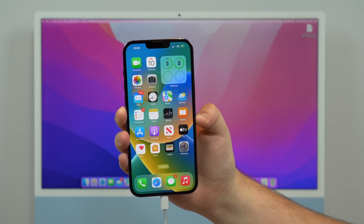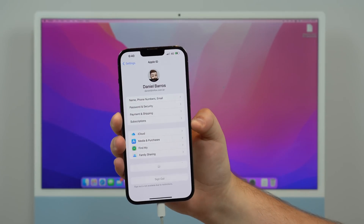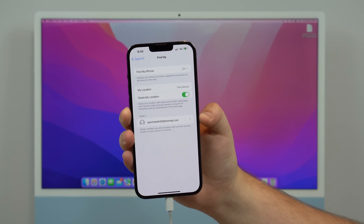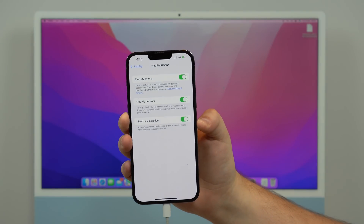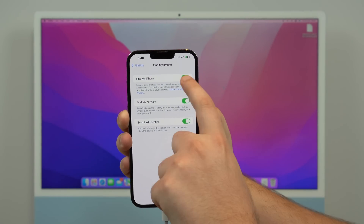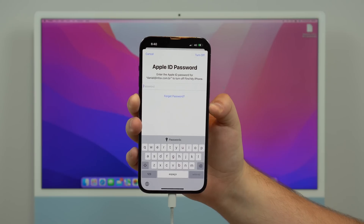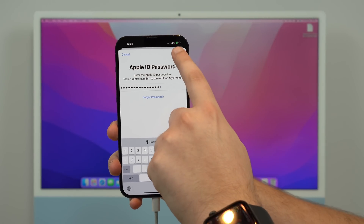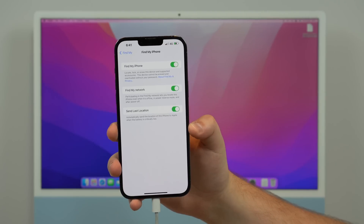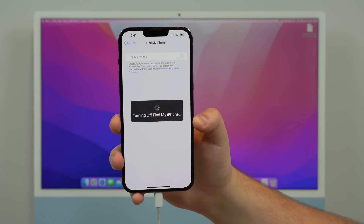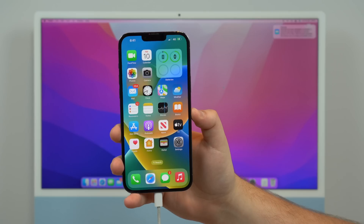We have one last step: go into Settings, then your Apple ID, then Find My, and then Find My iPhone. We have to disable Find My iPhone. Disable it, type in your Apple ID password, and tap Turn Off. Let it do its thing — it may take a while — and then as you can see, it's turned off. Now we're good to go.